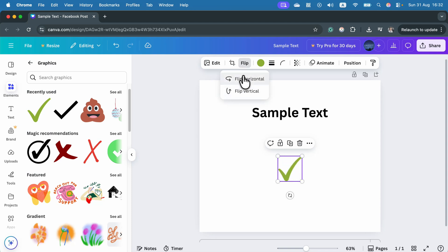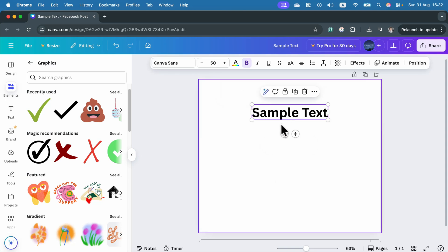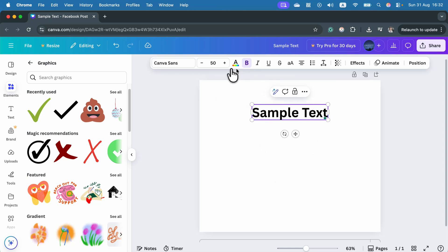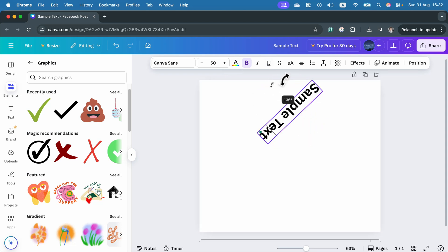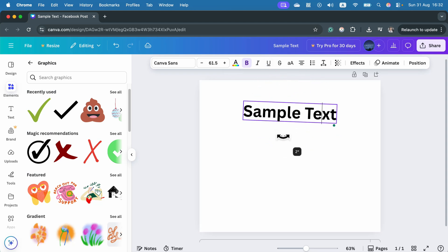But the question is how can we do something like that with text? With editable text, the flip option is not here. We can still rotate, but the flip option is not here.